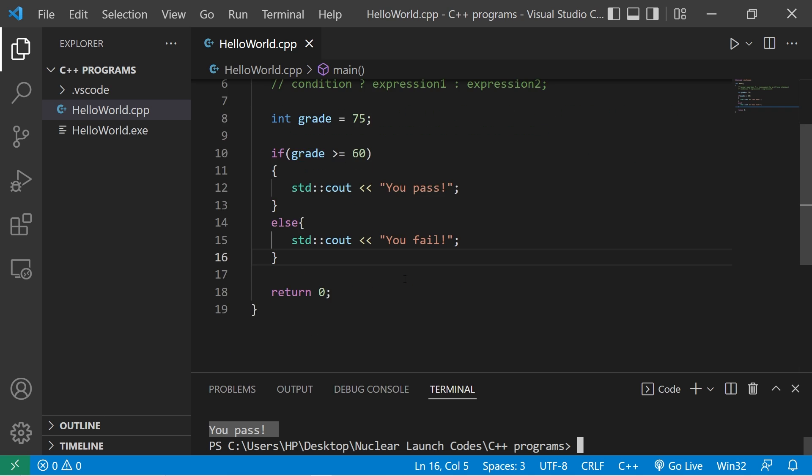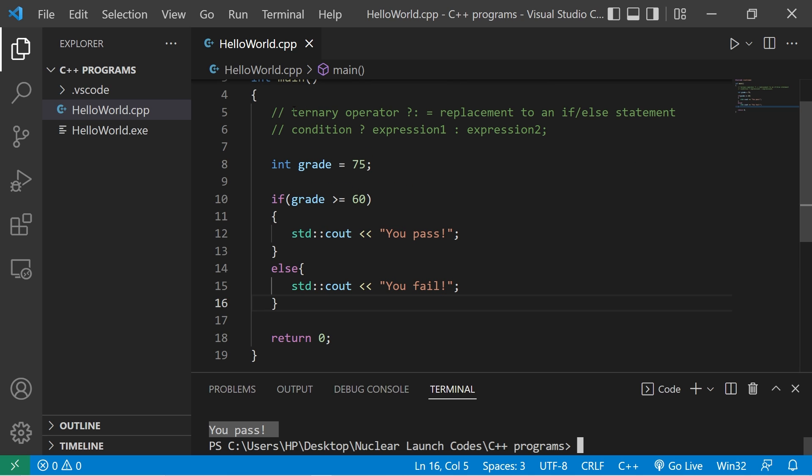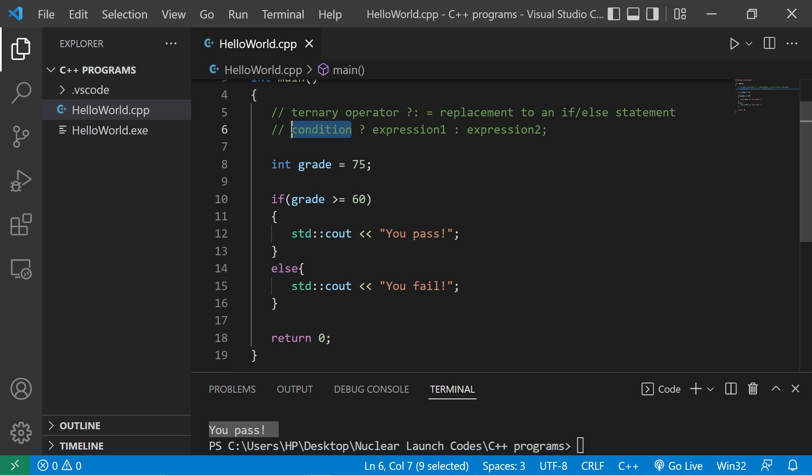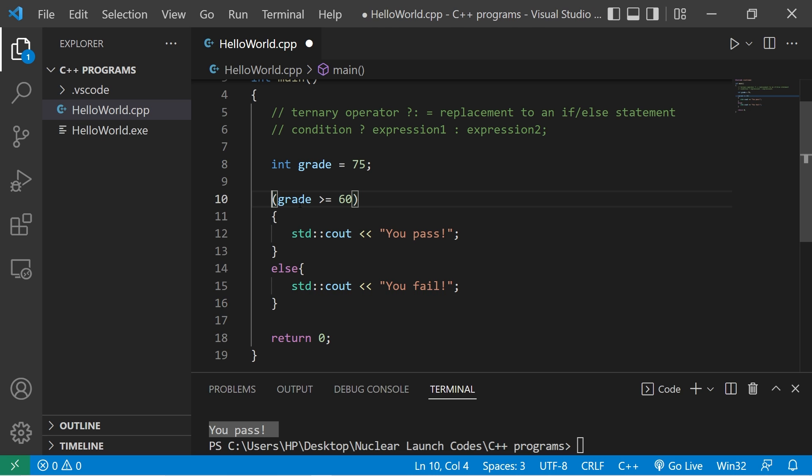Another way of writing this is to use the ternary operator. First we write a condition. So let's get rid of this if statement. After our condition, we'll add a question mark.